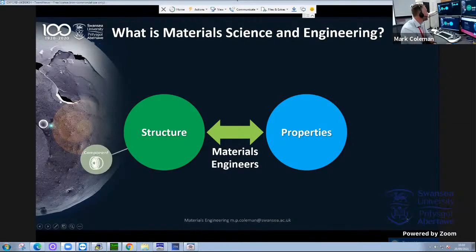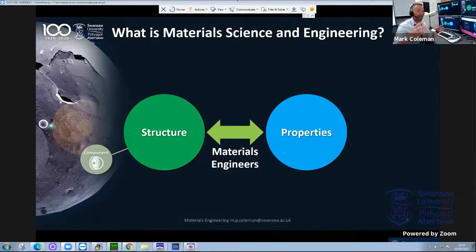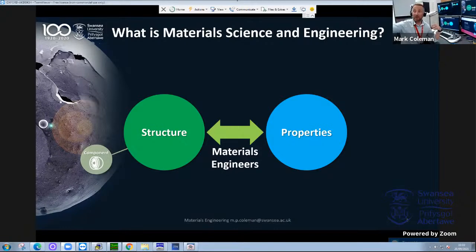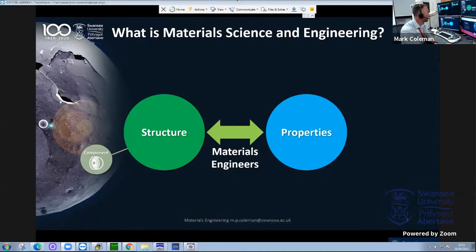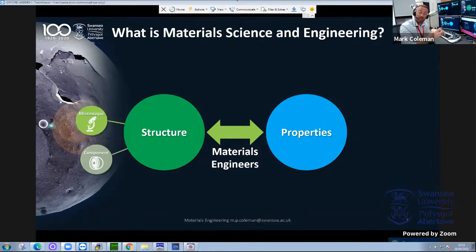When we talk about the structure of materials, the structure depends on the scale at which we're describing. You can have the structure of a bridge, the structure of a house — door frames, ceiling panels, walls, window frames, glass, a concrete floor. The building itself has a structure, and so does an engine with its moving components. In labs like this, we need microscopes to look at smaller and smaller structures.